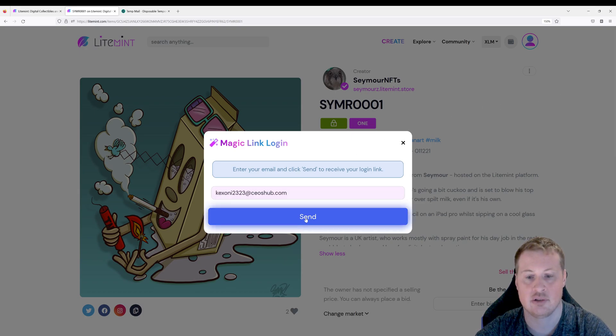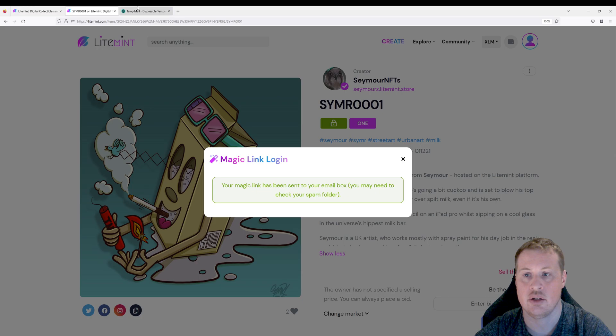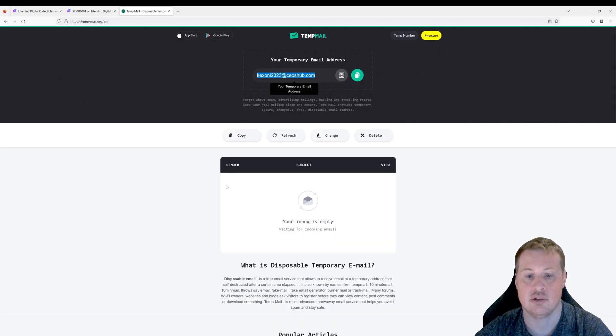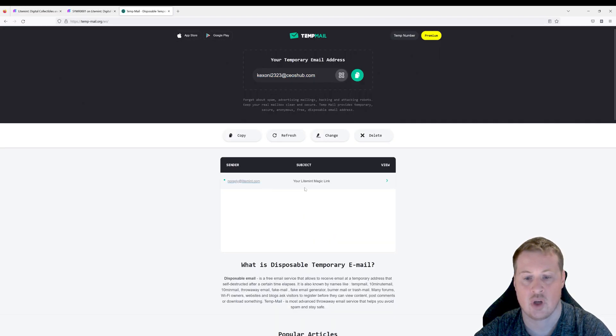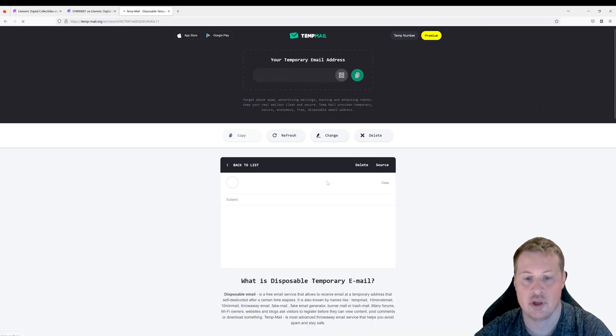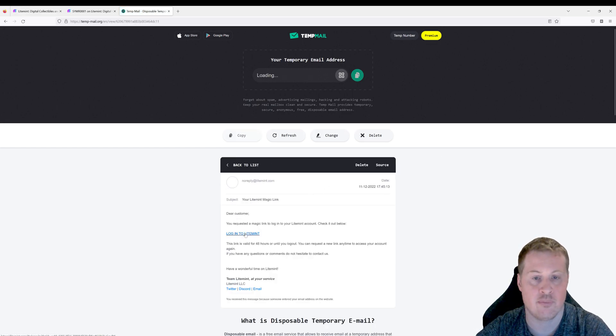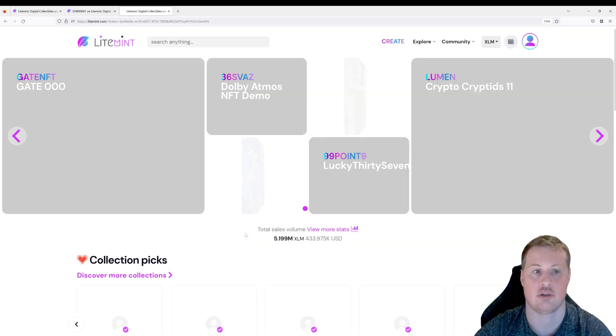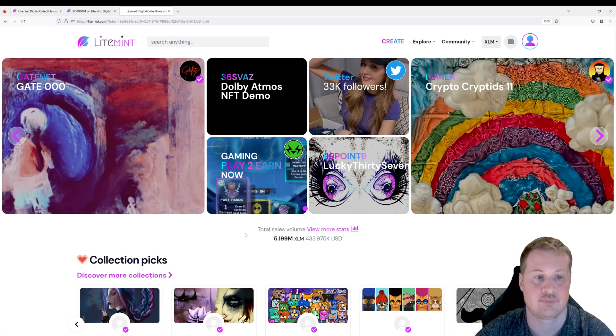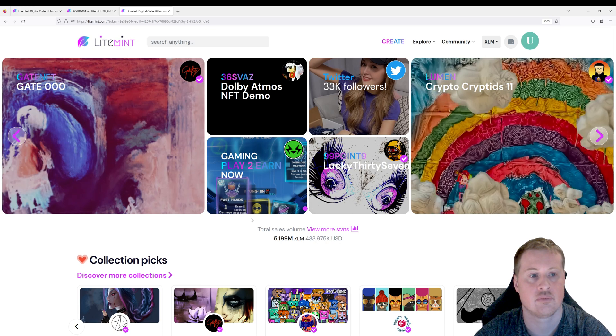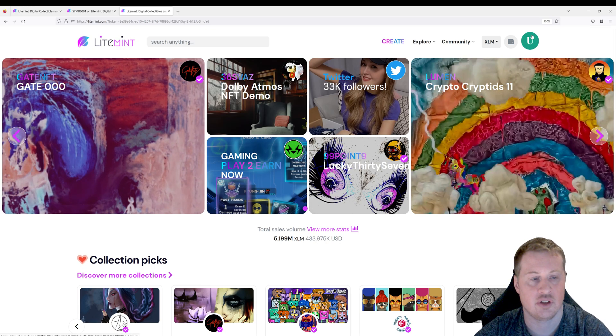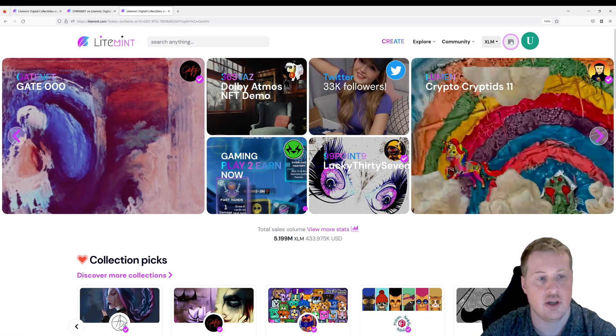Paste it in my email and then in my email I'm going to go open the email that was sent and then log in by the link. Here you go. Hence the magic link. Okay so you can see my icon's changed. I'm logged in.